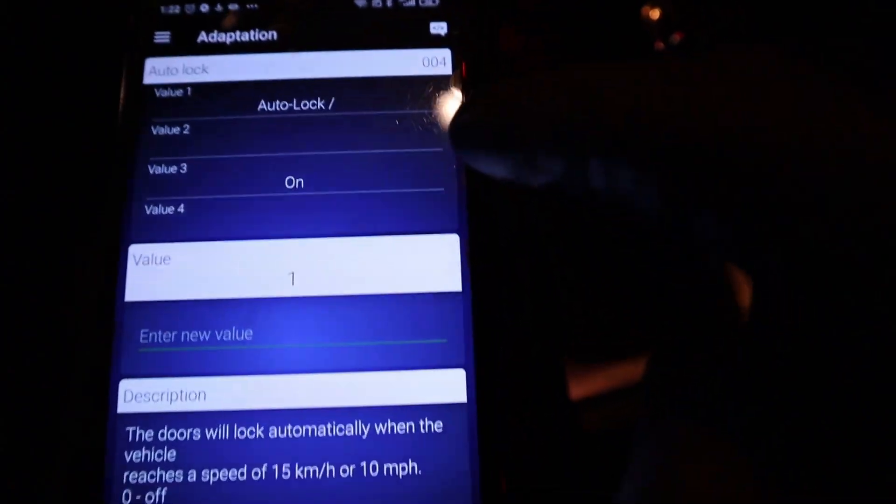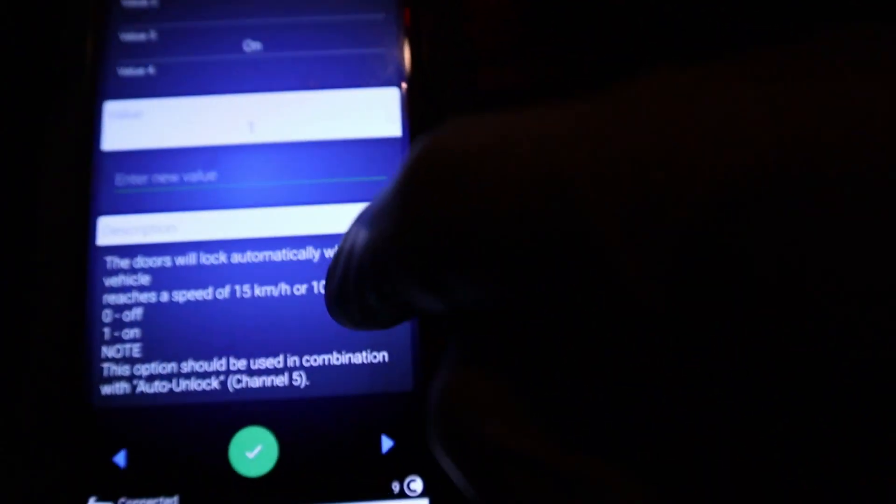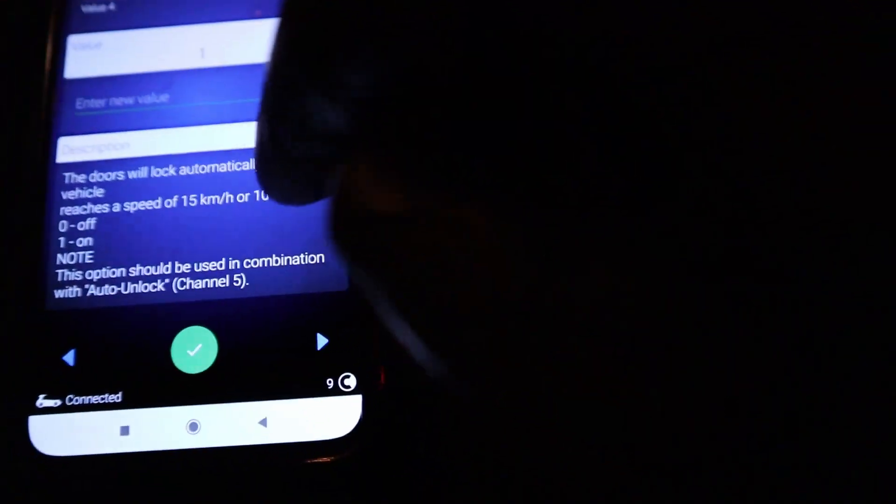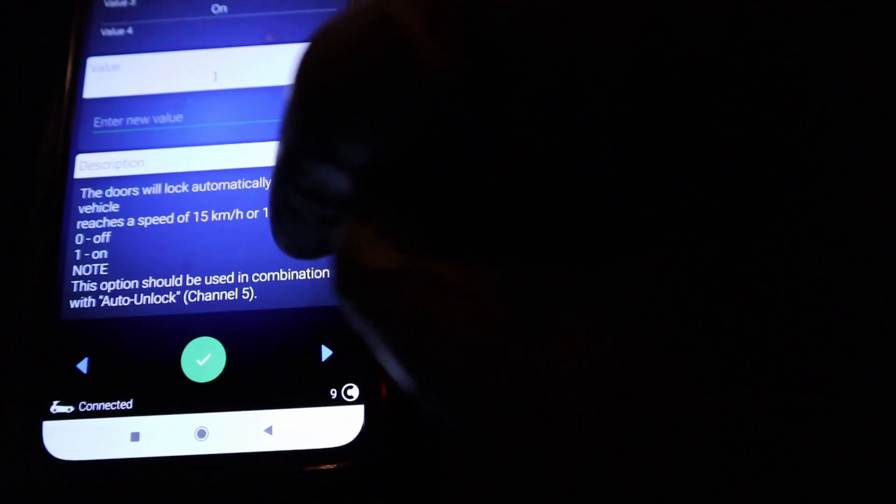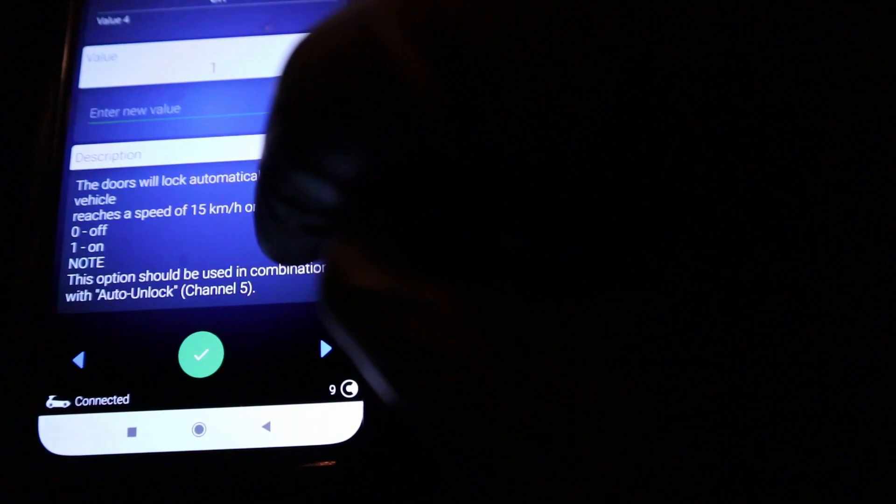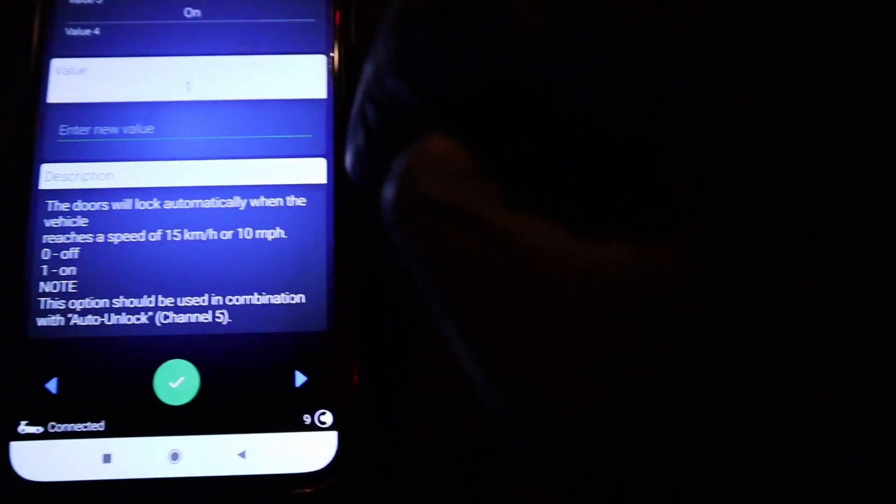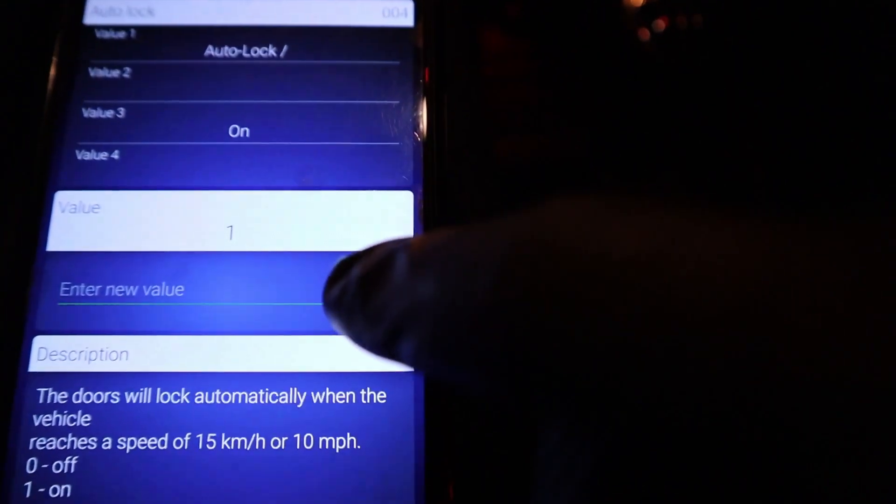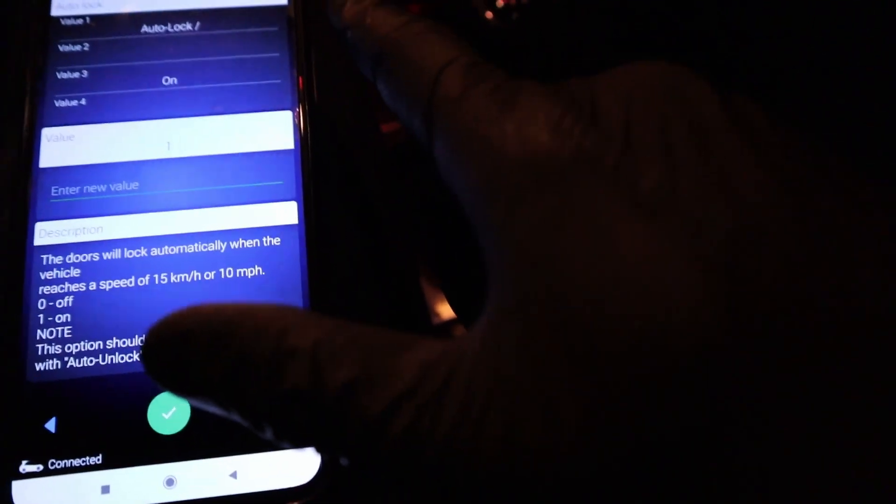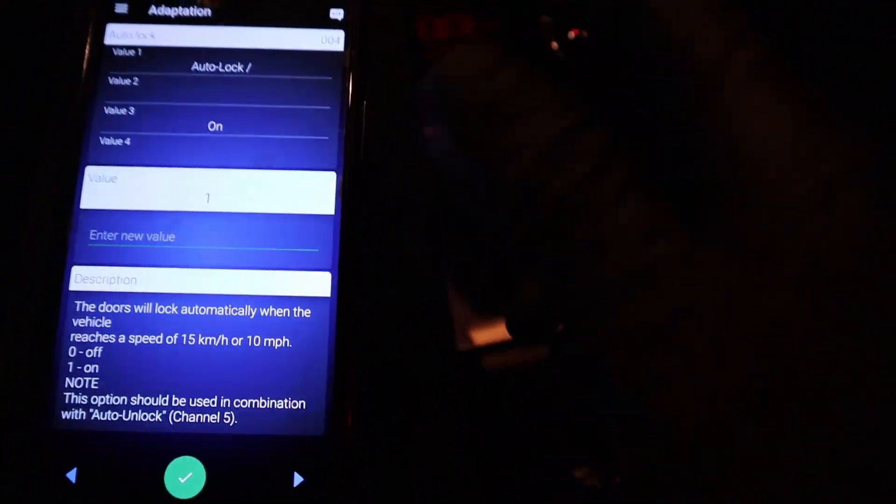For example, auto lock feature. The doors will lock automatically when the vehicle reaches a speed of 15 kilometers or 10 miles per hour. I already have it set to on. But this is the example that you can do different customizations with these adaptations.